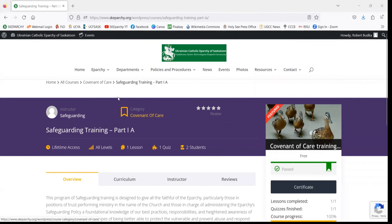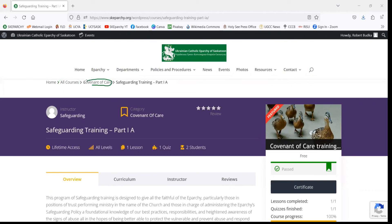If we go back, at the top of your page you can see the All Courses page, or we can go to all of the courses that are labeled under Covenant of Care. Currently that's all courses that are available.